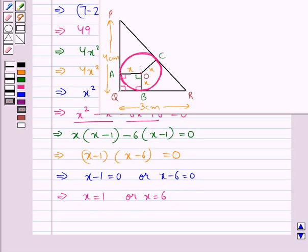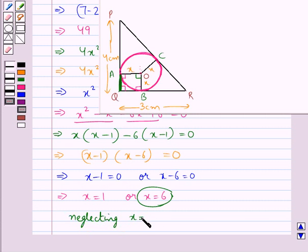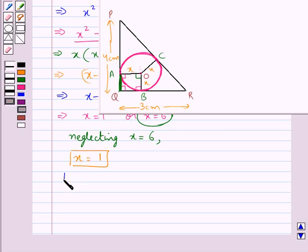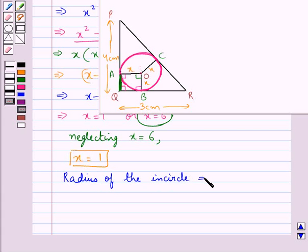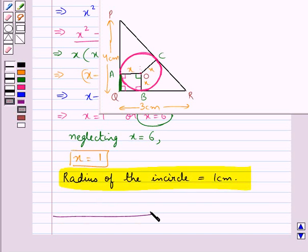We cannot take x equal to 6, since that would mean AQ equals 6 cm, but PQ is only 4 cm and AQ is part of PQ, so AQ cannot be larger than PQ. Therefore neglecting x equals 6, we get x equals 1. Since x was assumed to be the radius of the in-circle, the radius of the in-circle is 1 centimeter. This completes the session — hope you have understood the solution.